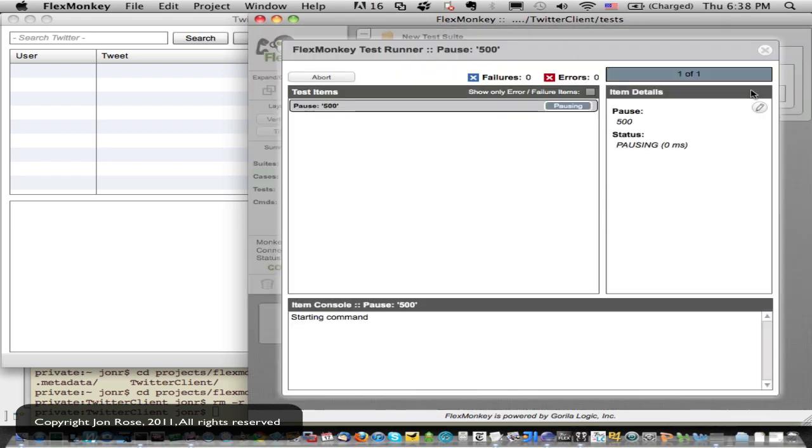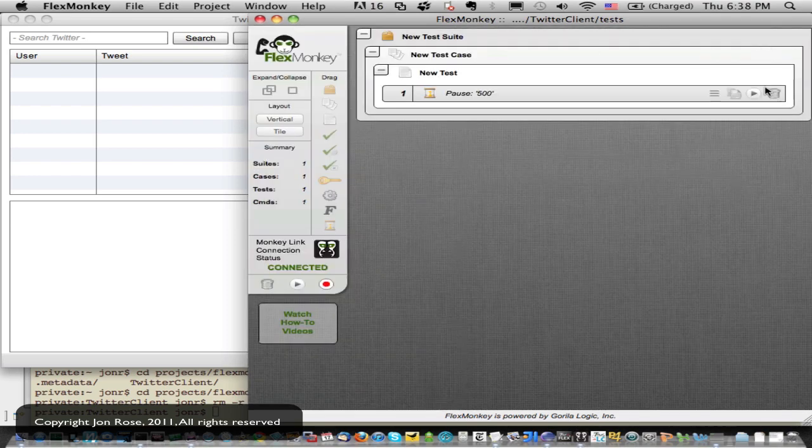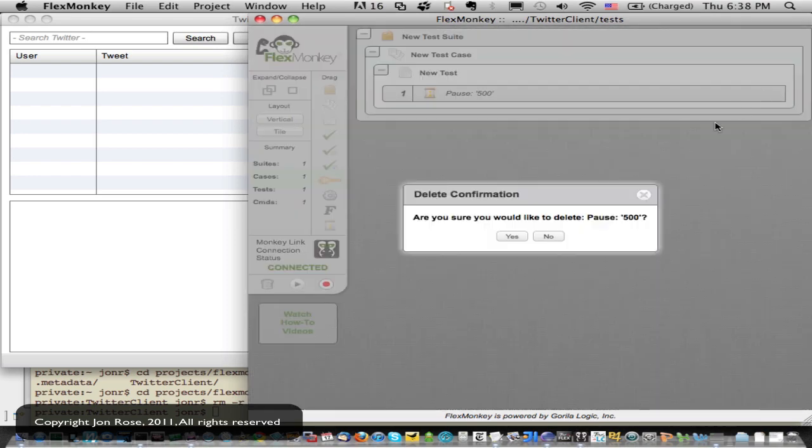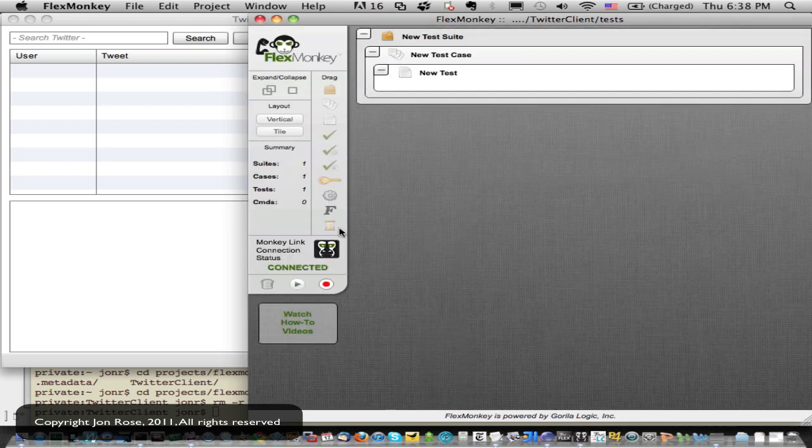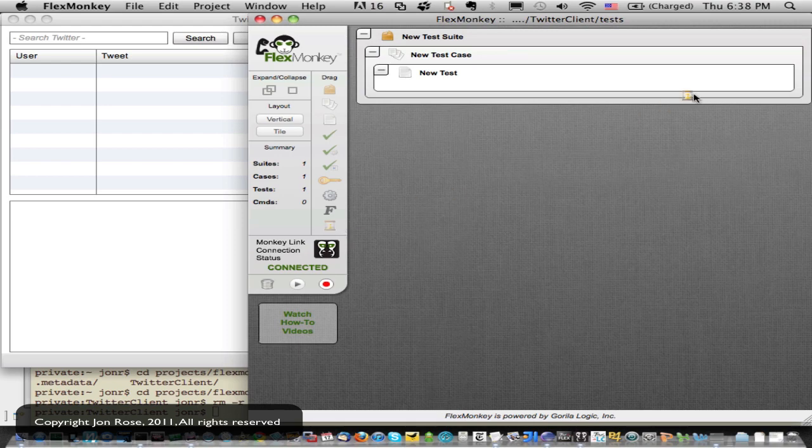And then there's the different play buttons on each of these. So I can play at any level I want. I can play my suite, my case, my test item. So if I just play my test item, all he does is pause. I can delete him.